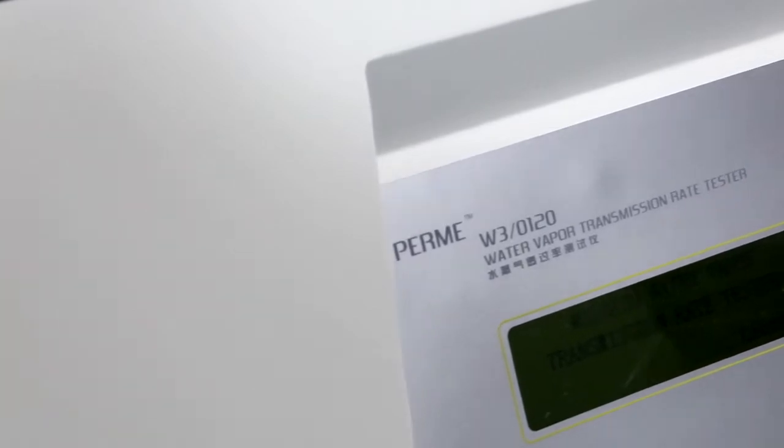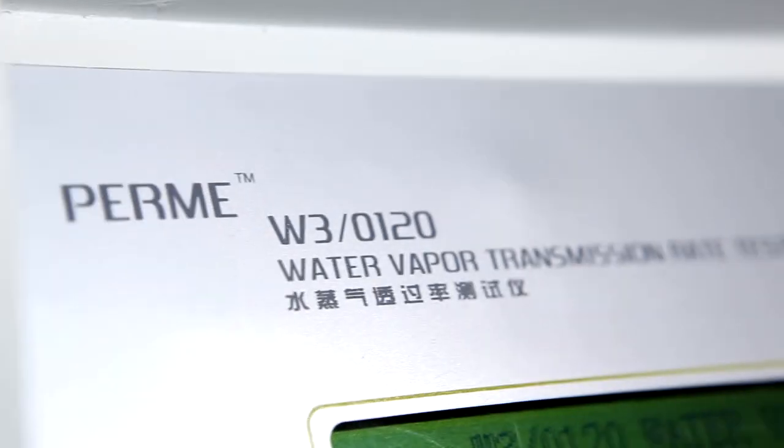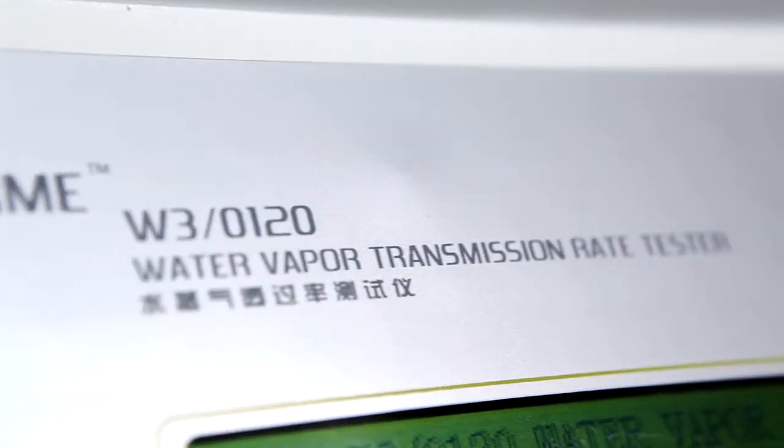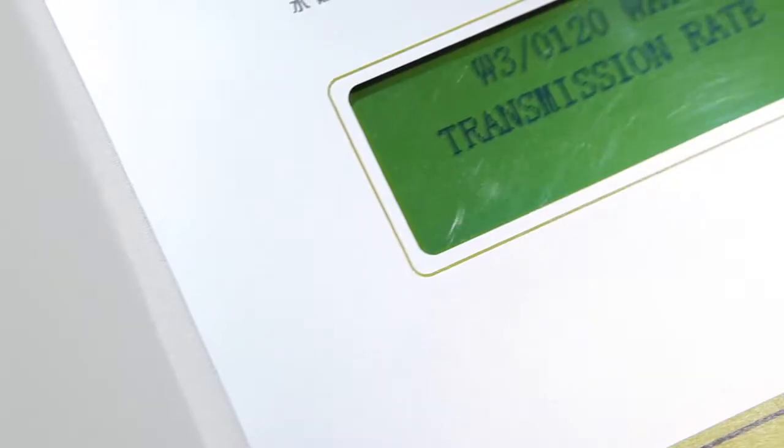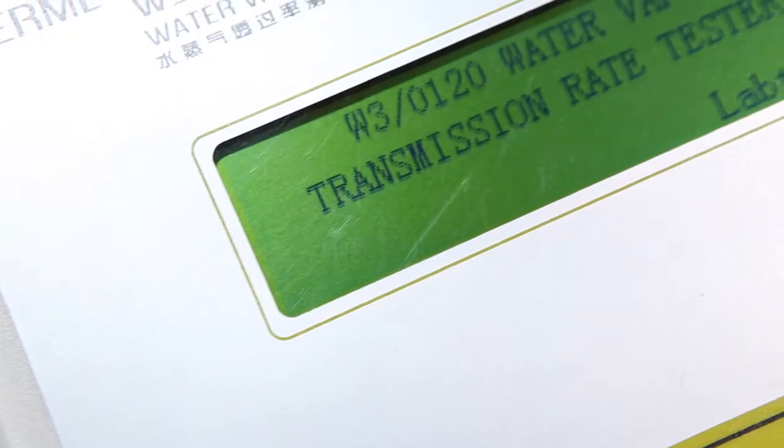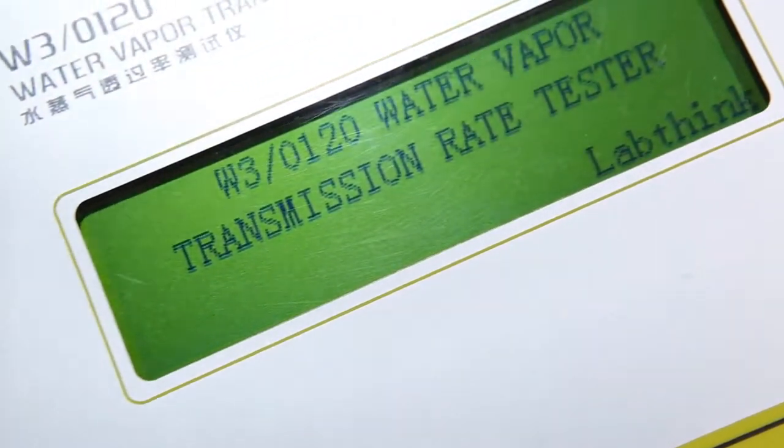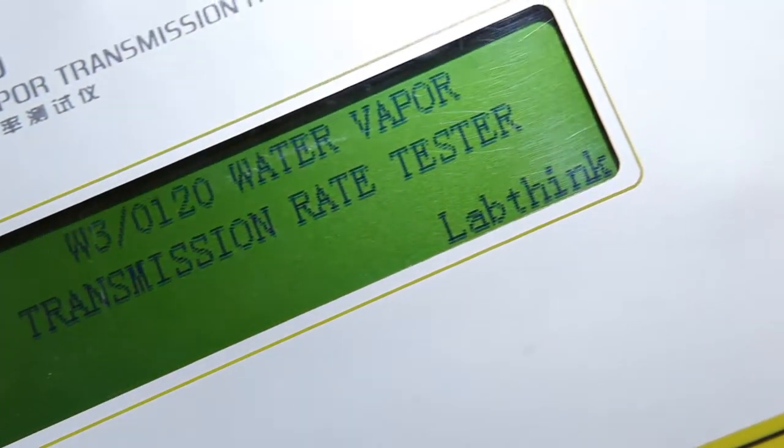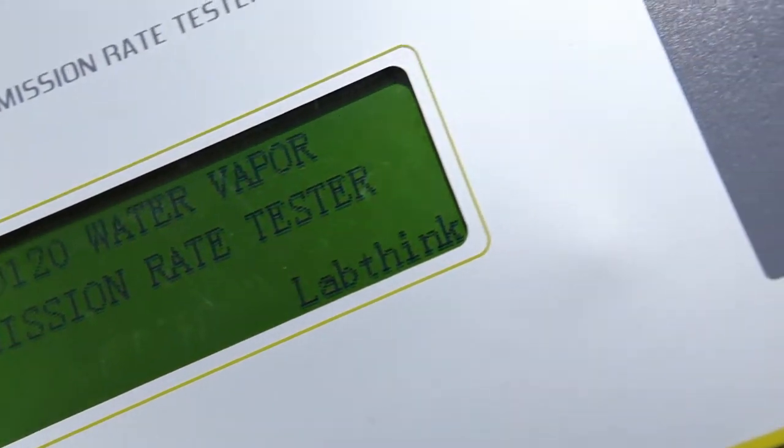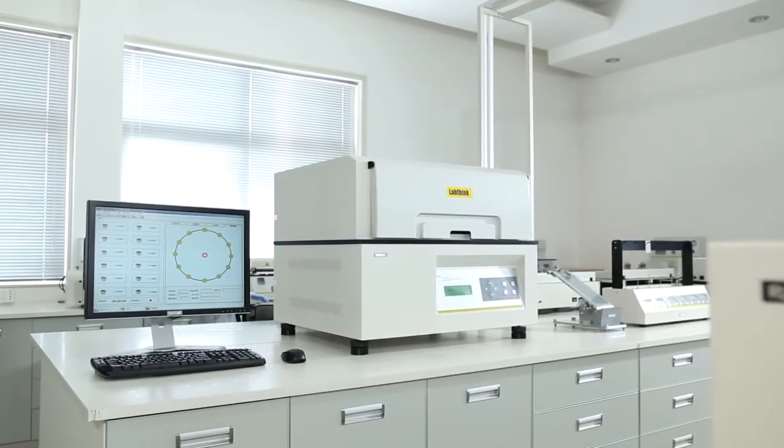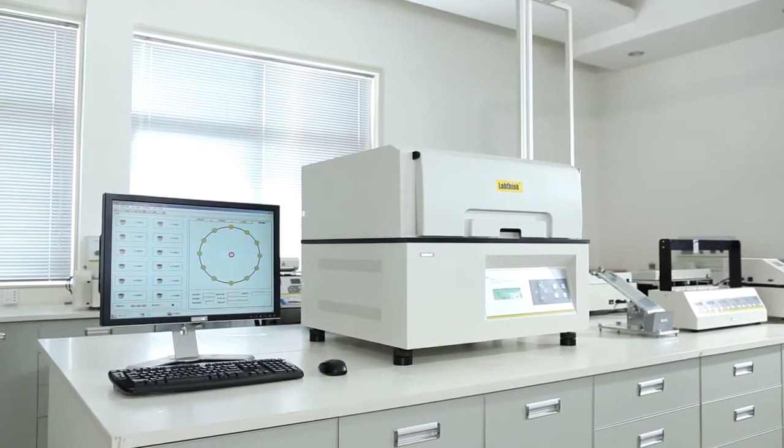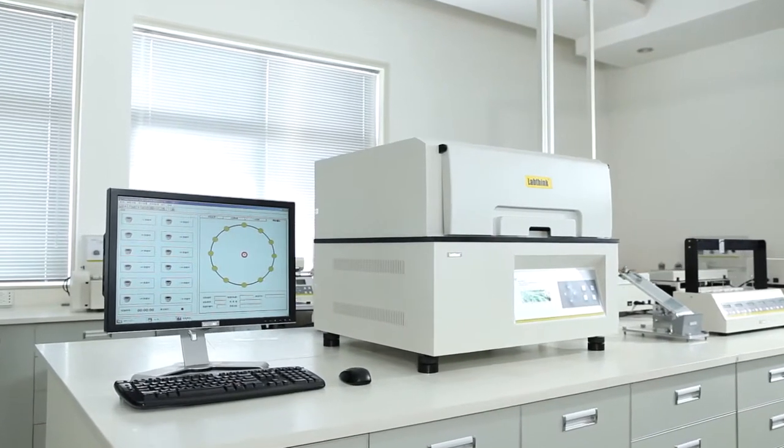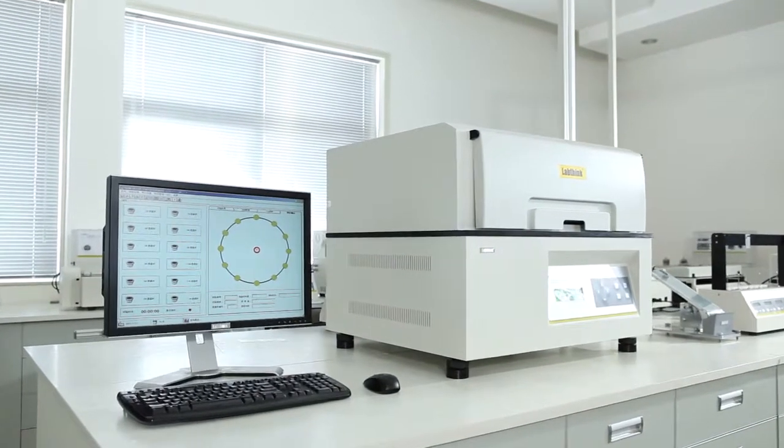W30120 is LabThink's latest generation of automatic WVTR tester, employing the water method which is the fundamental and arbitration testing method for water vapor transmission rate test.